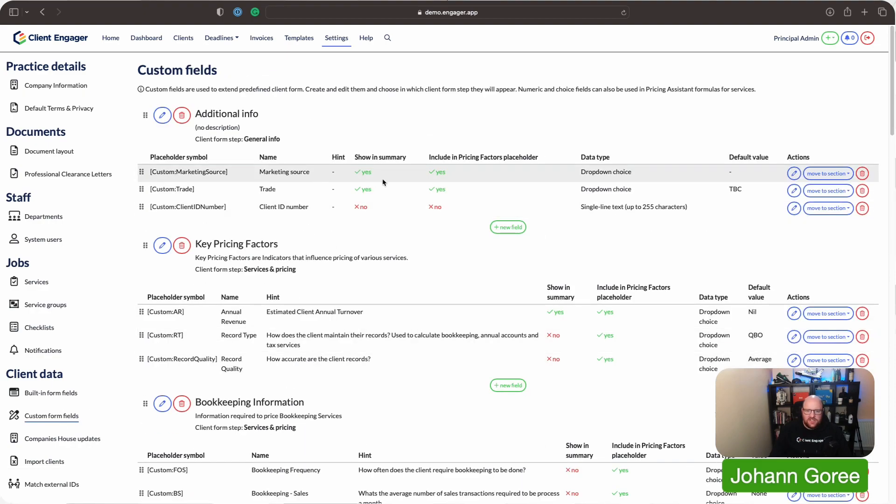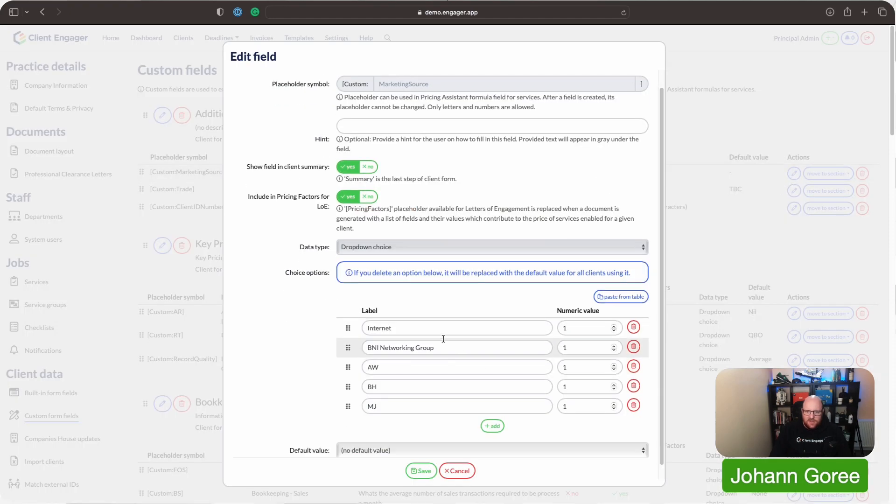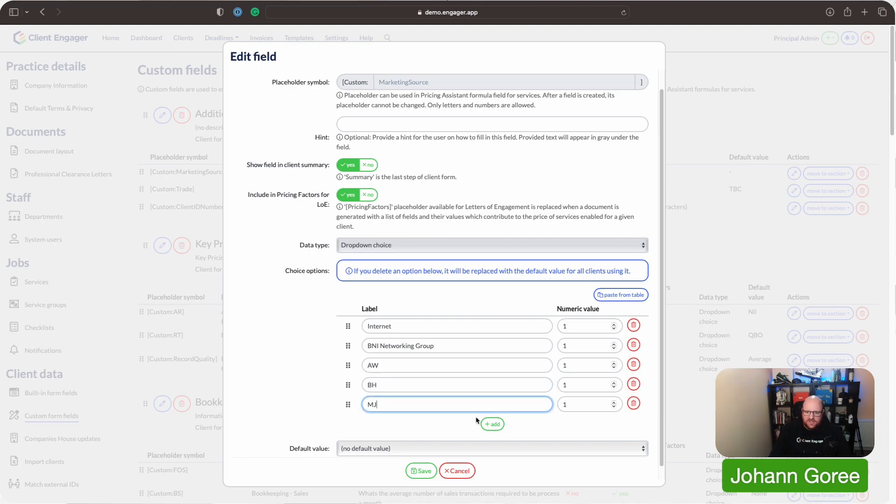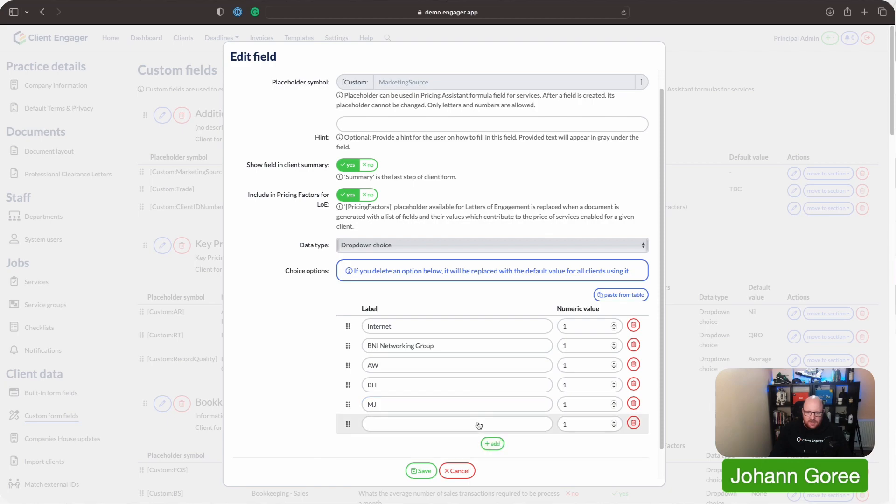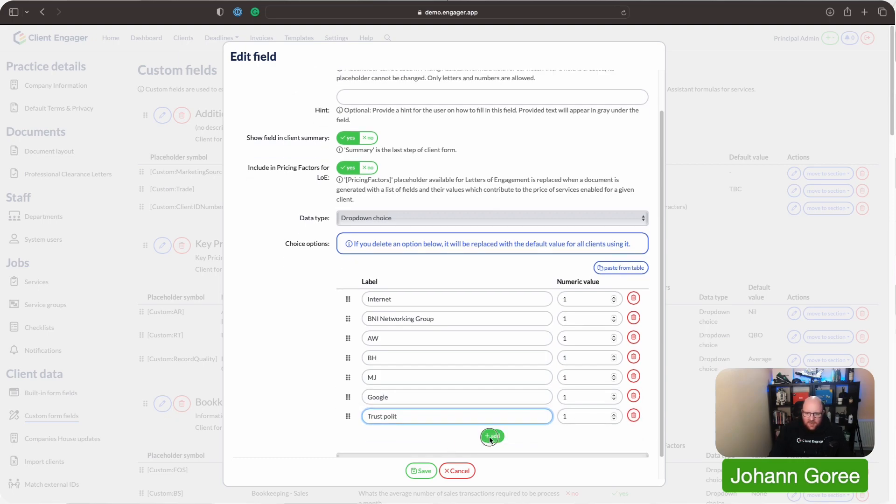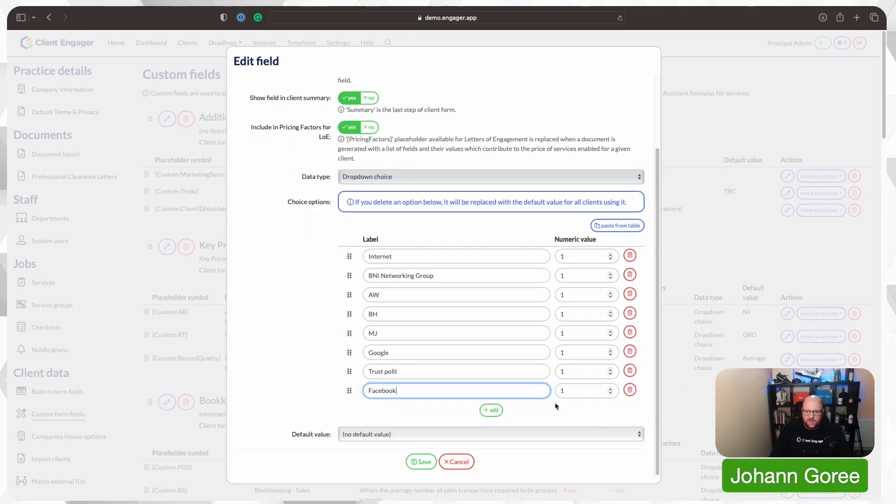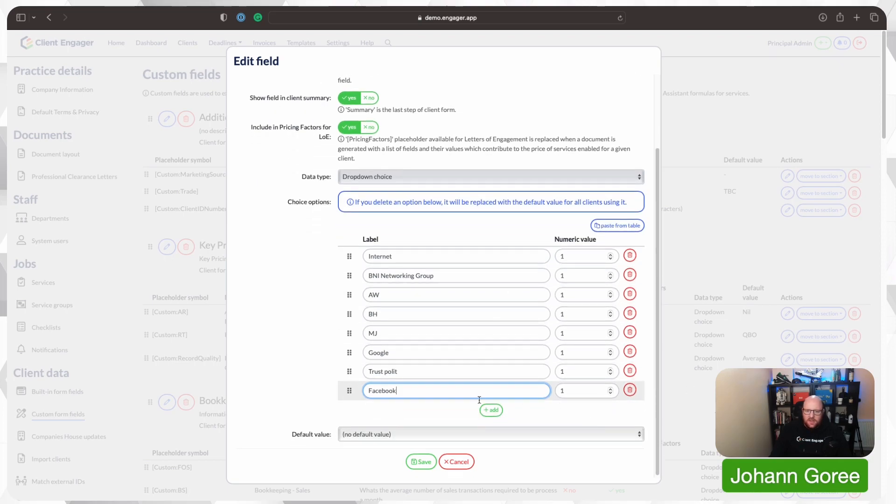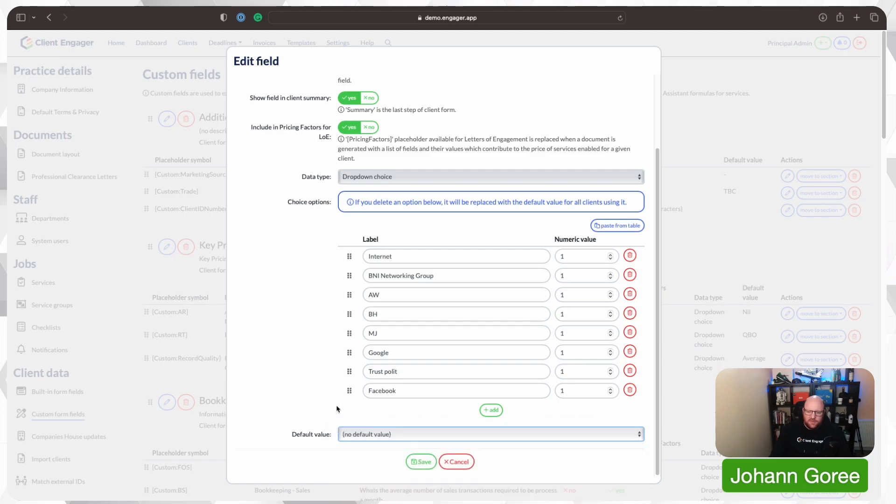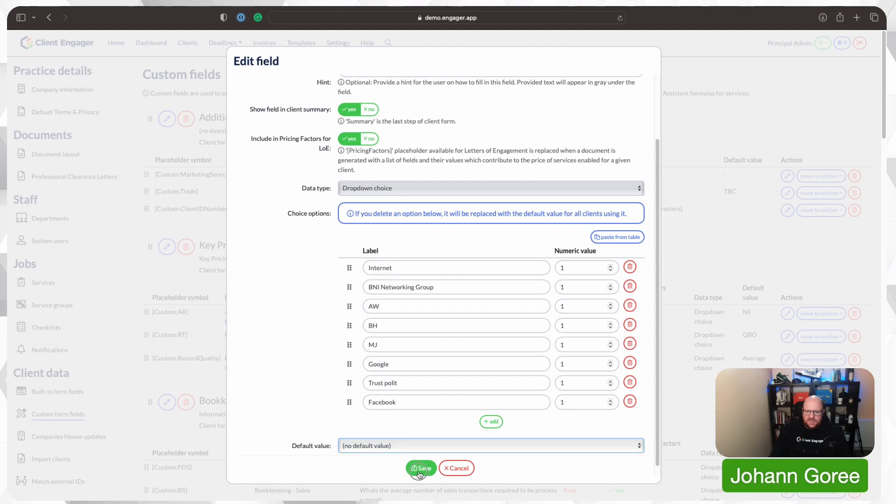Say we want to change our marketing source, and we want to add more options onto here. So we've already got internet, BNI Networking, AW, so that's Andy Wainwright, different people's initials. So let's put on here, Google. We'll put on here, Trustpilot, because I know how much Andy loves Trustpilot. We can go on Facebook. So as you can see, we can just keep adding more and more custom fields here, as we want. We can even set one to be a default, but we don't really want to do that on marketing source. So we'll save that.